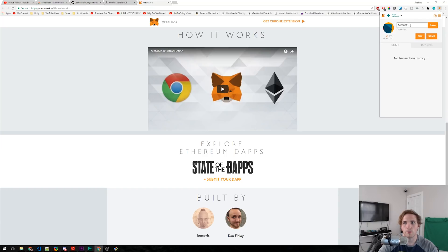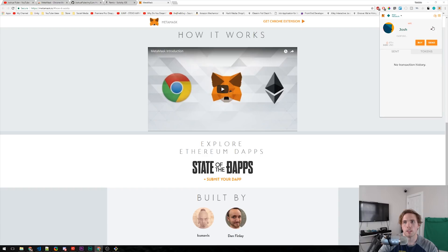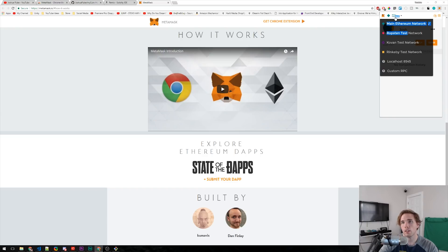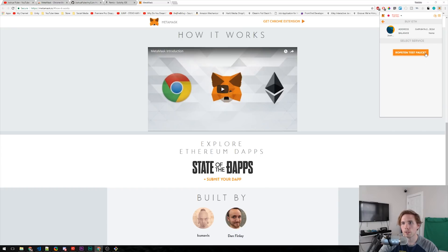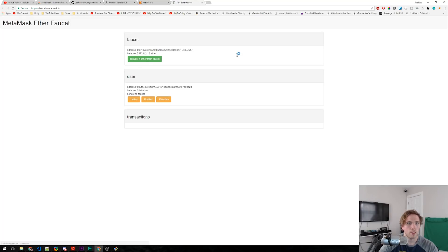All right, let's go ahead and edit this account, rename it real quick so it's us. Click Save. Now we need to change from the main Ethereum network to the fake one, or the test network. So click Main, click this thing up here, and click Ropsten Test Network. Now we're connected to that. We need to get some fake Ethereum so that we can push our coin to the network. So click Buy, Ropsten Test Faucet. We get to request one fake Ether. There's a little transaction there, which means it's processing.